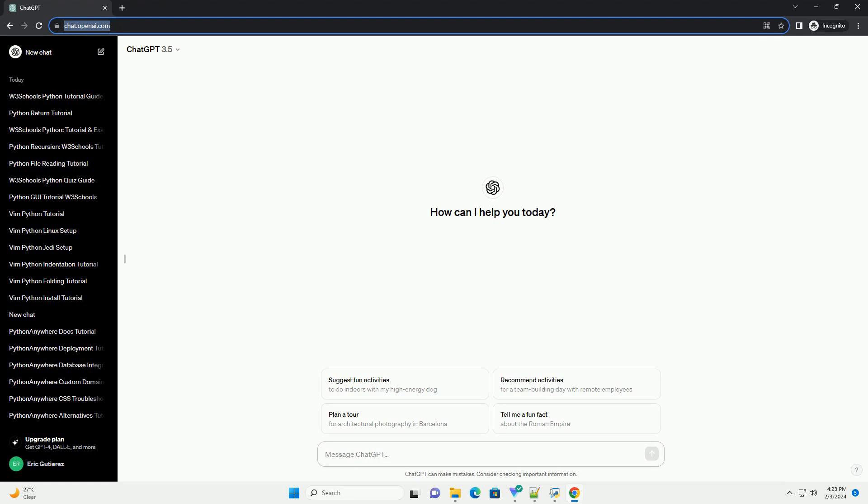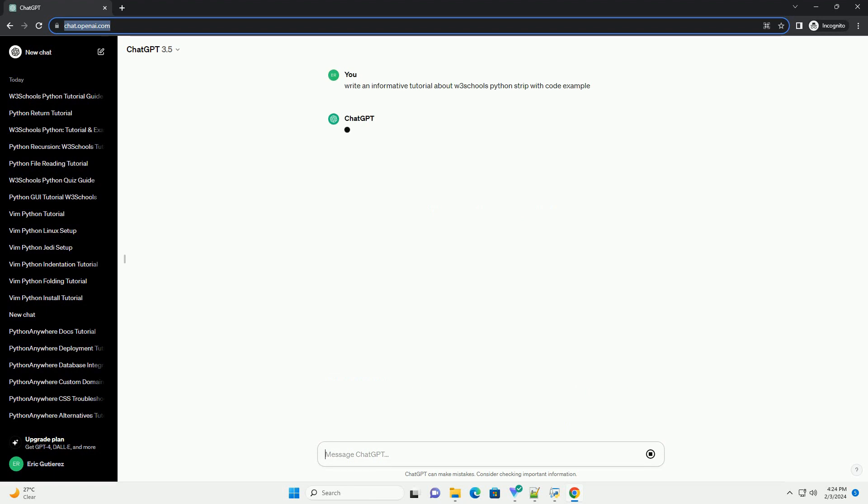Title: A Comprehensive Guide to Python Strip Method with W3 Schools